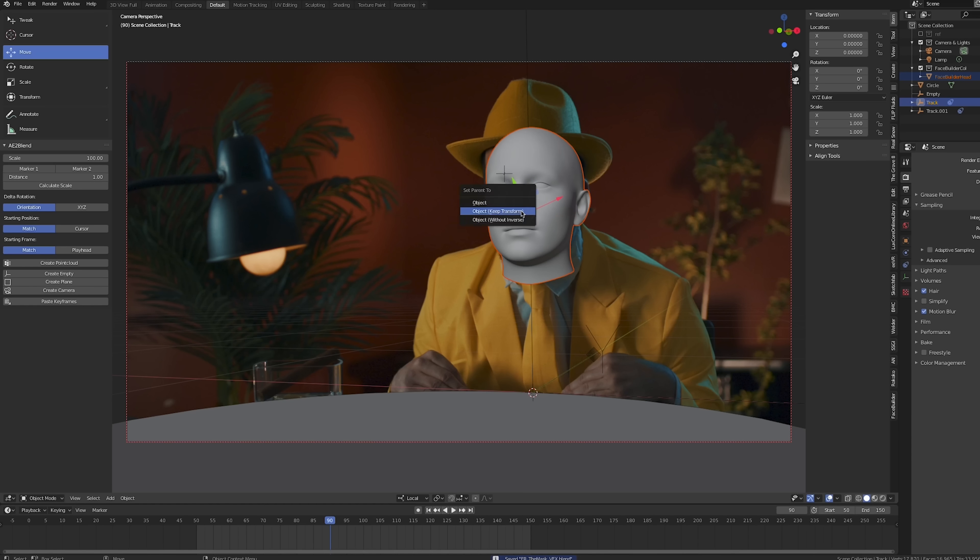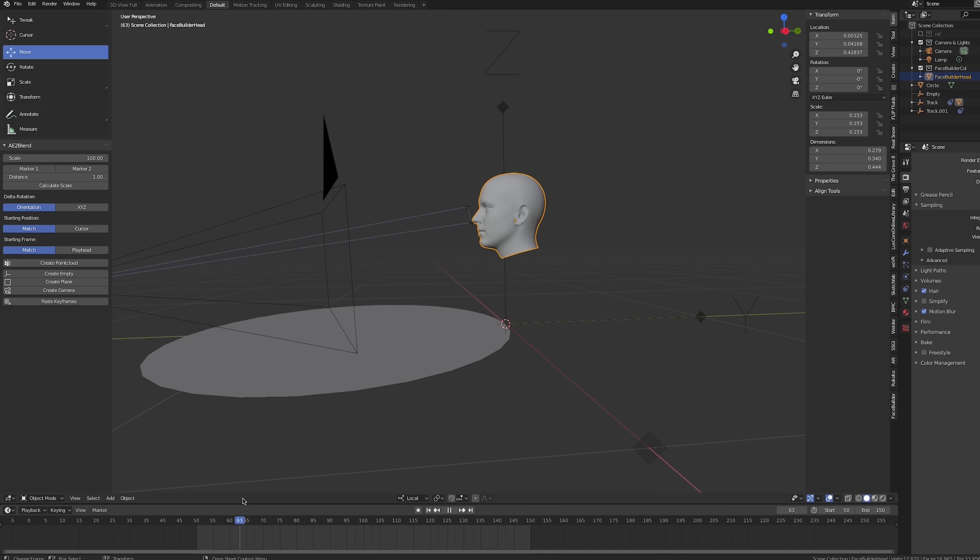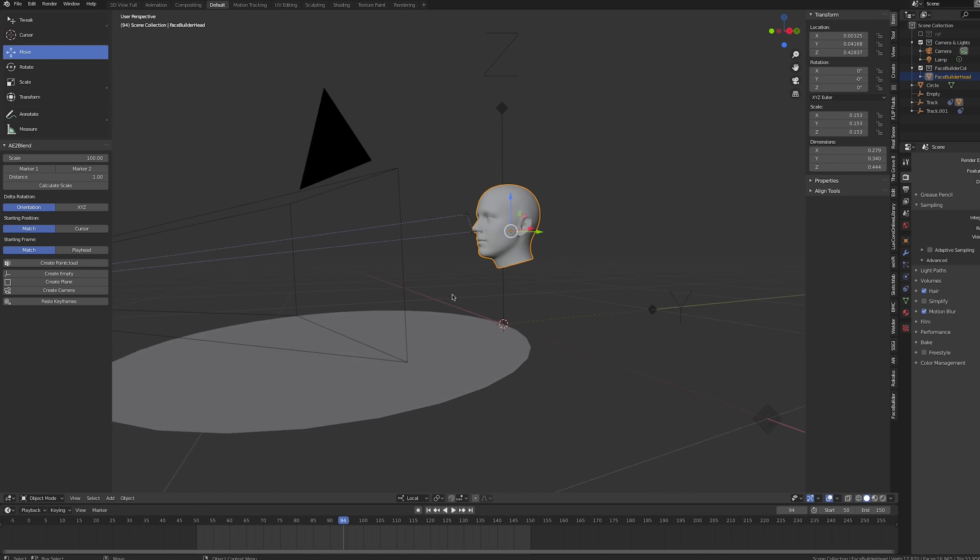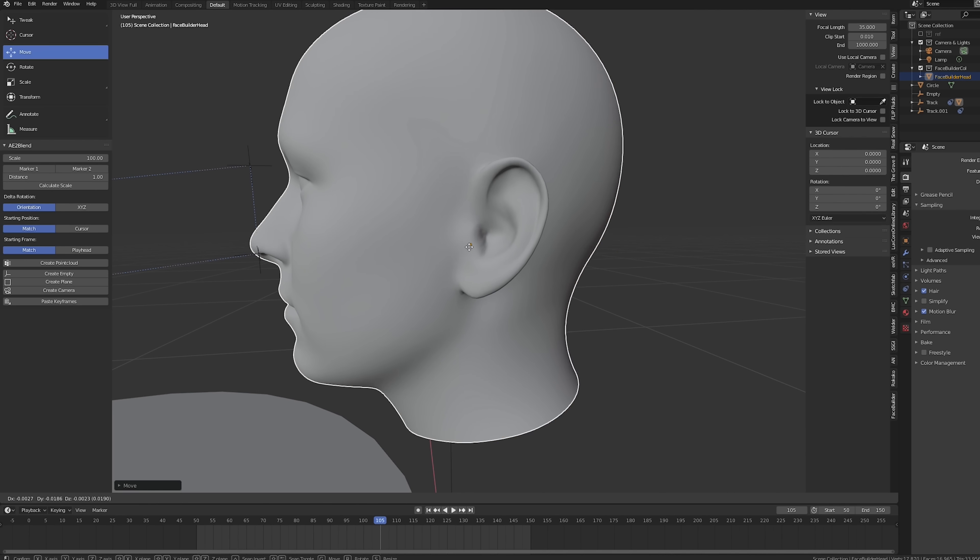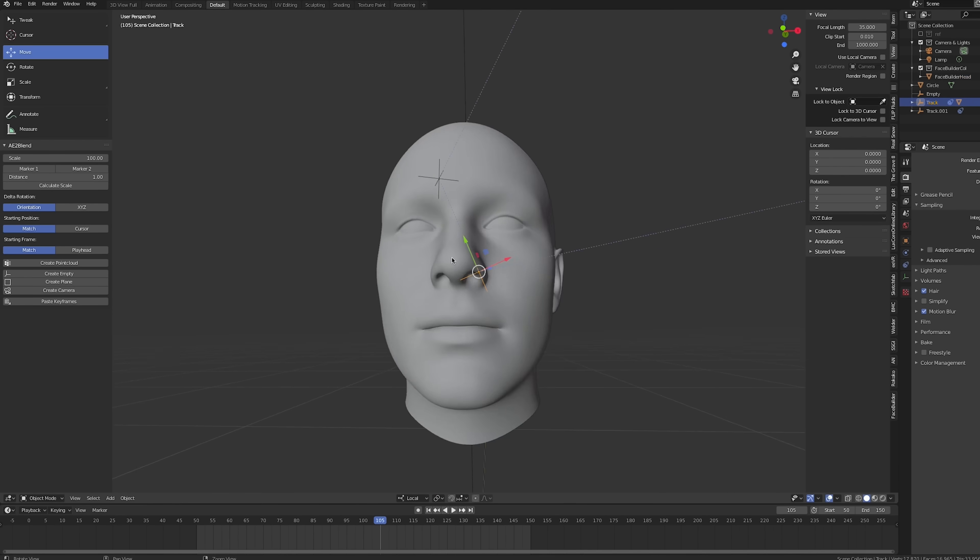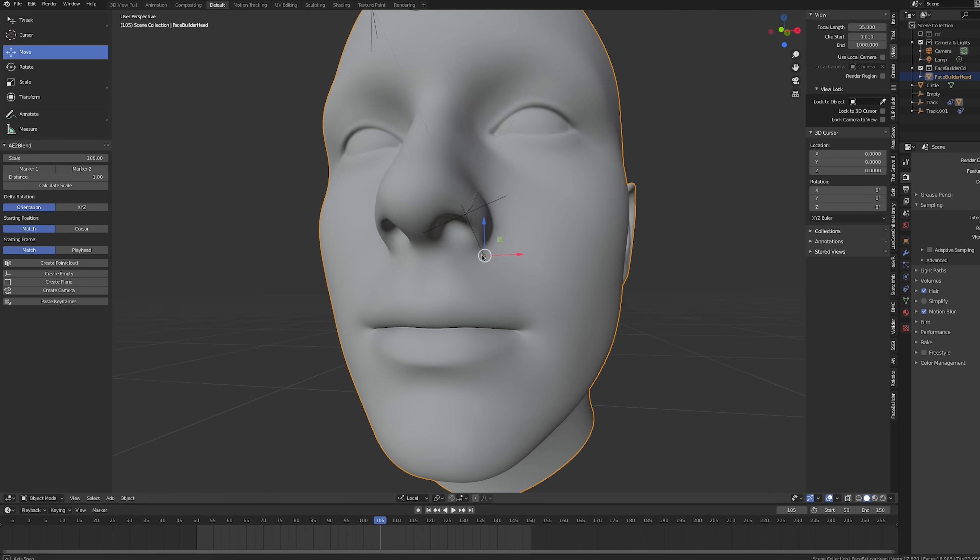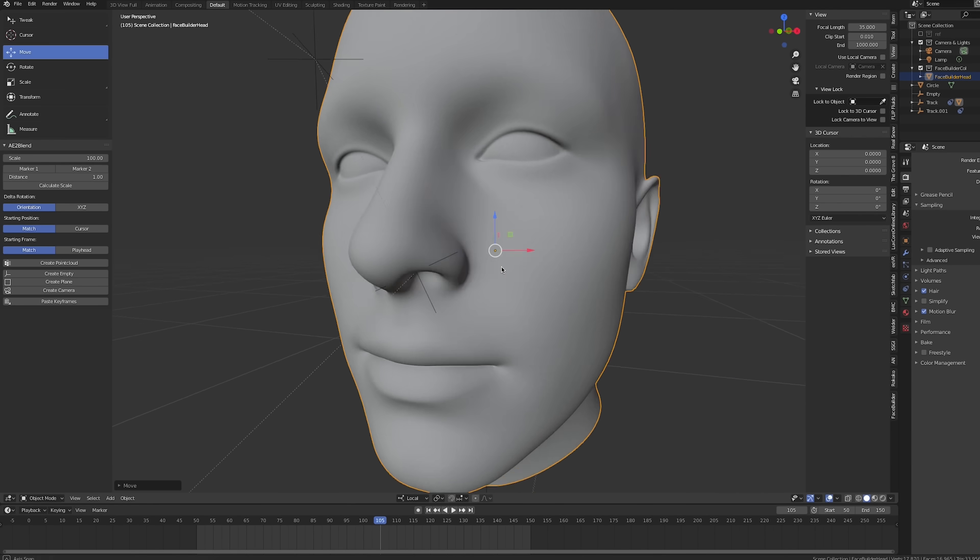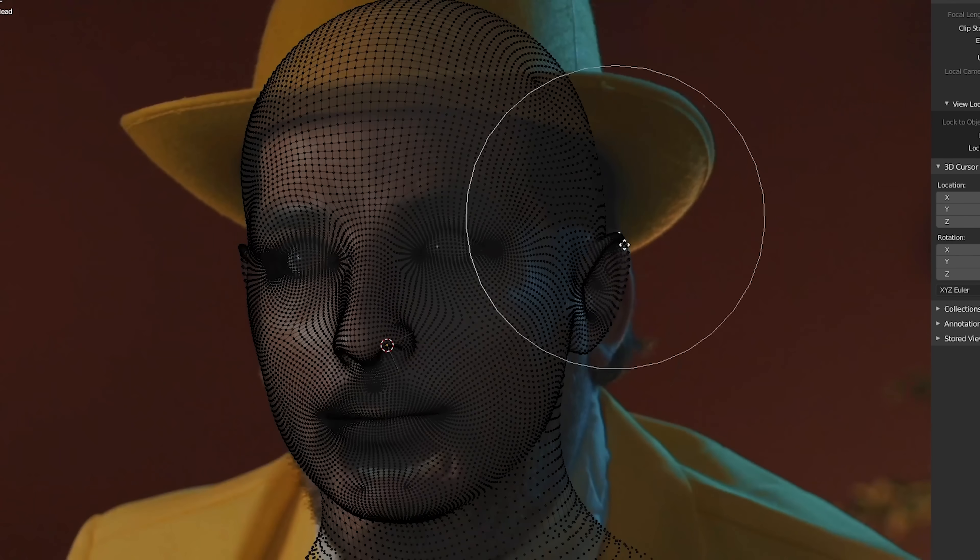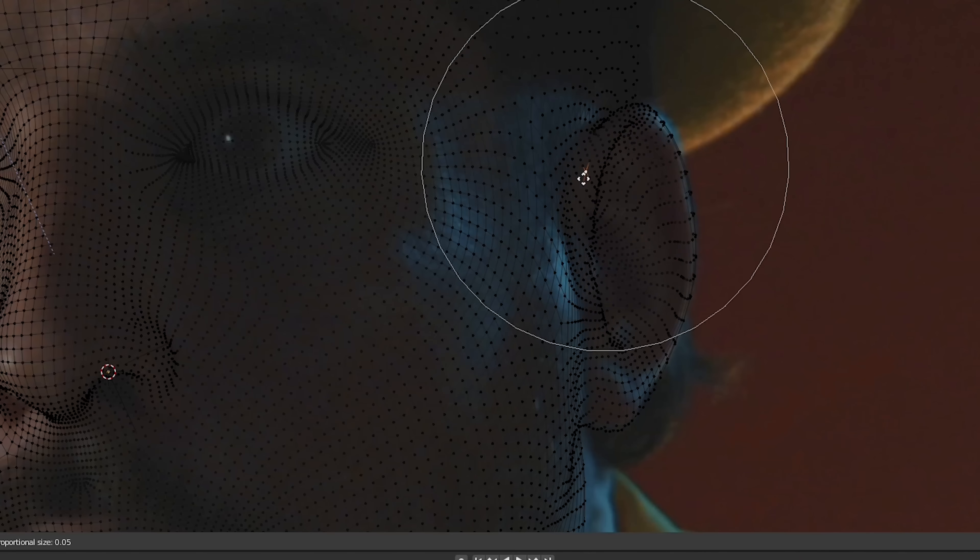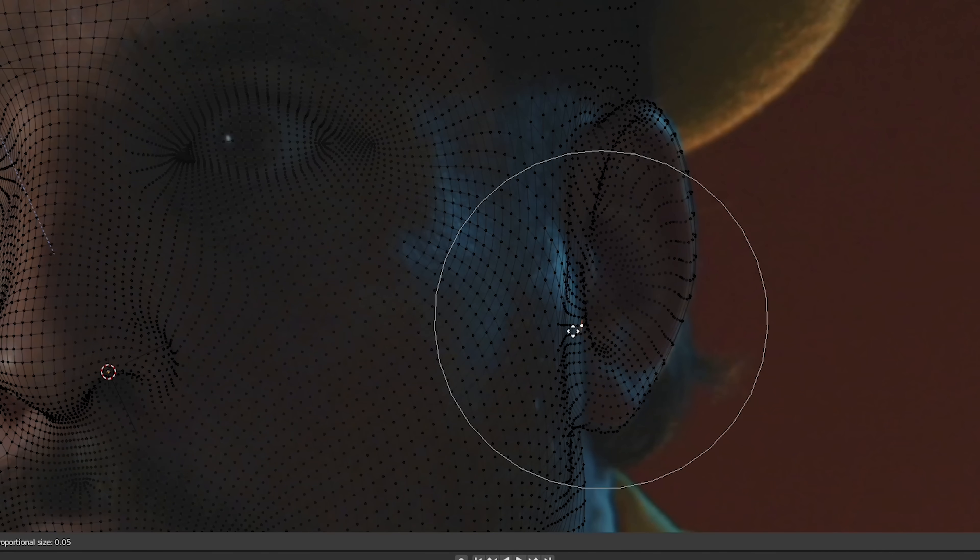Next, we'll add a generic 3D model of a head and parent it to our tracker. We'll make sure that the model and the tracker are positioned and scaled correctly with the rest of the scene. We'll also adjust the head mesh to match our actor's face more closely.